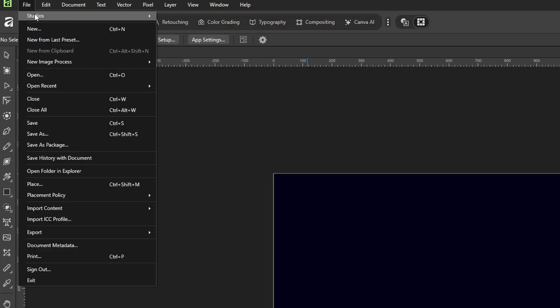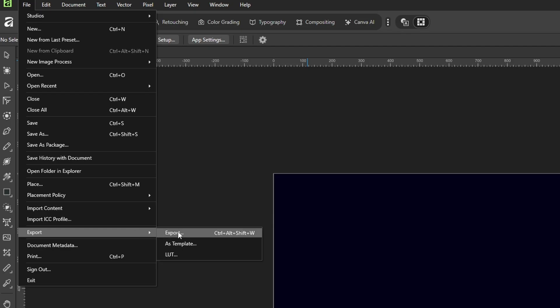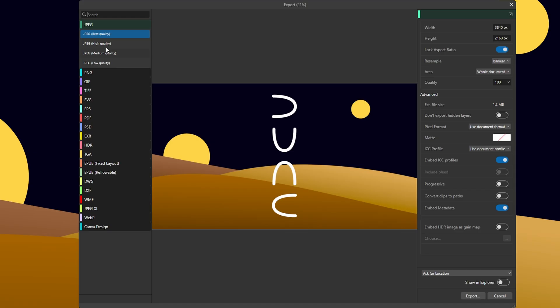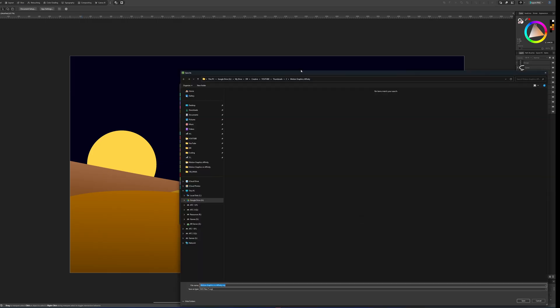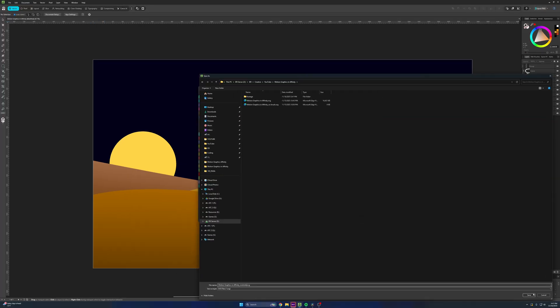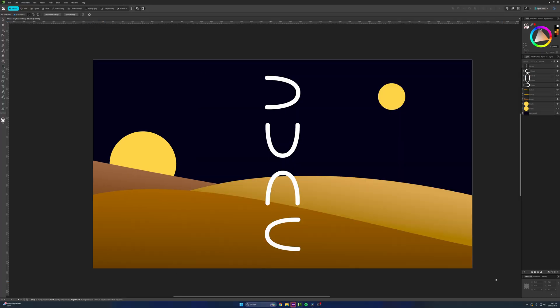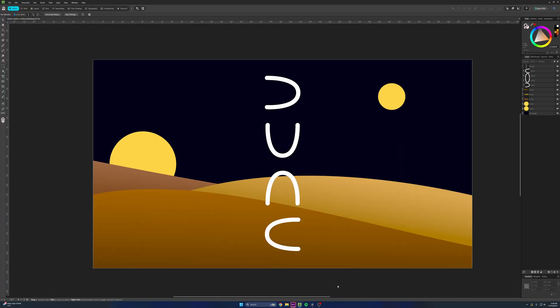So now we're going to go through exporting this. You want to go to file, export, export here. Choose SVG for scalable vector graphic. I'm going to choose for export. I'm going to click export, and it'll ask us where we want to save it. I'm saving it right here in this file. Press save.